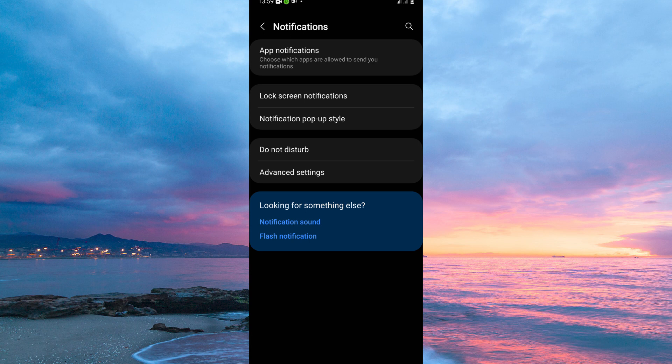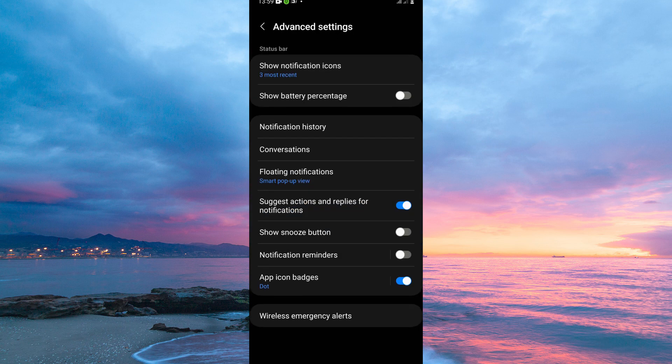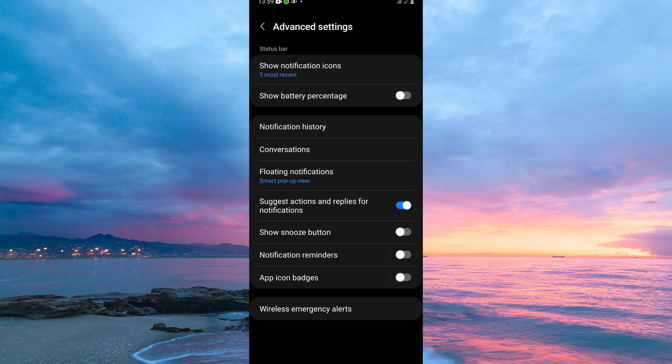From the options, tap Advanced Settings. At the bottom of the page, you will see the option App Icon Badges. Just toggle this option off.